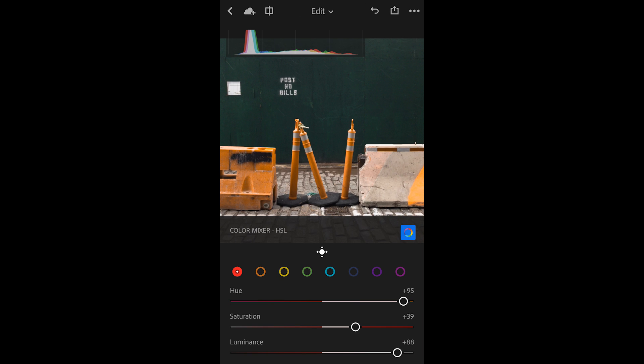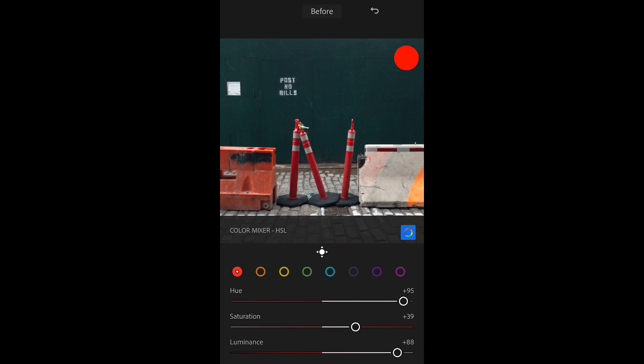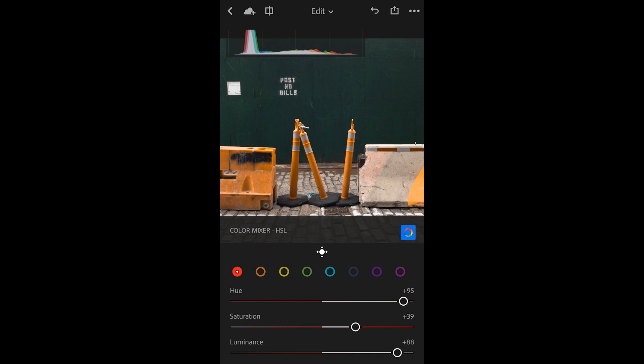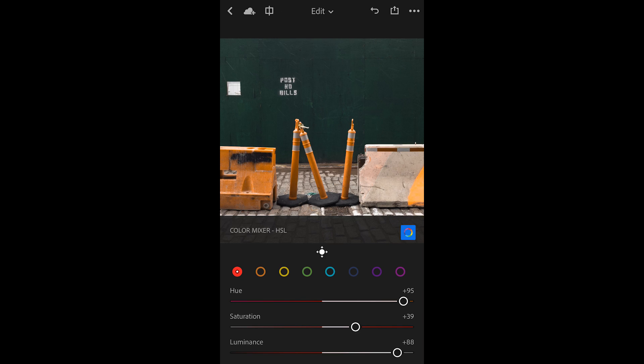If I want to see a before and after, I can tap and hold with one finger in the image area. While making these color adjustments, I probably don't need that histogram, so I'll double finger tap the screen to hide it.